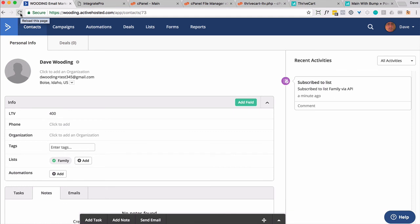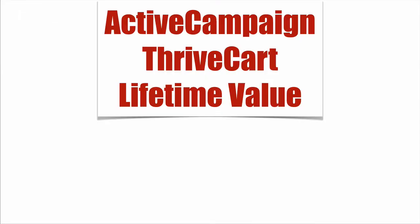Now, if I was to refund, lifetime value would go down. So this is how you can use ThriveCart with ActiveCampaign to track lifetime value.